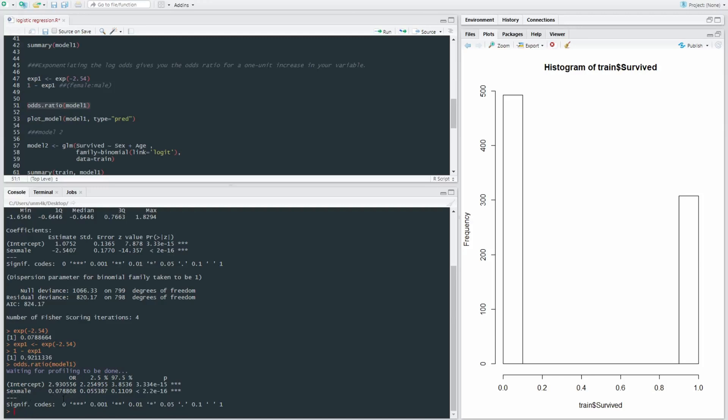So we can say for males, the odds ratio of surviving compared to females is 0.07, which is not really that great. If you're a male in the Titanic, your odds of surviving are quite small.